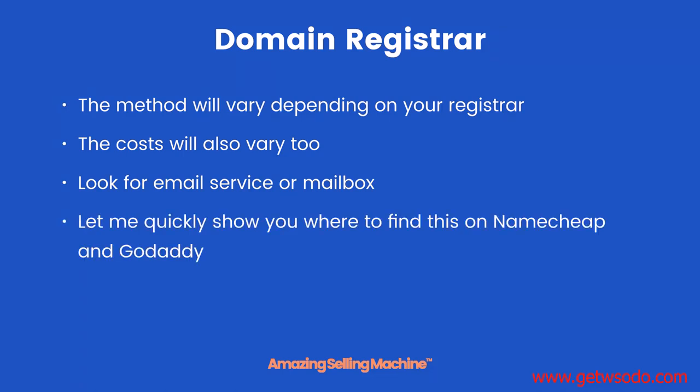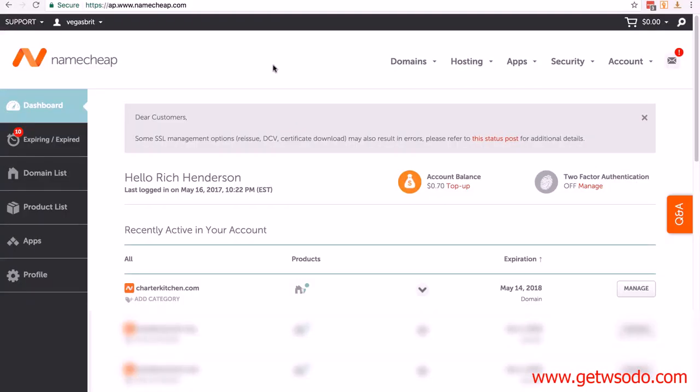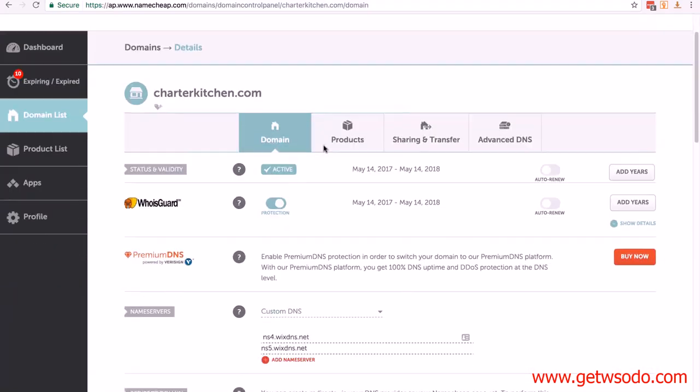Let me quickly show you where to find this on Namecheap and also GoDaddy. So I've logged into my Namecheap account, and all I need to do is click on manage alongside my domain, then scroll down.